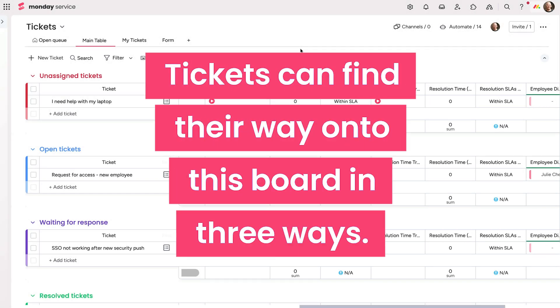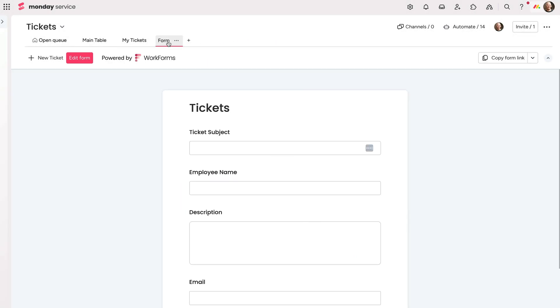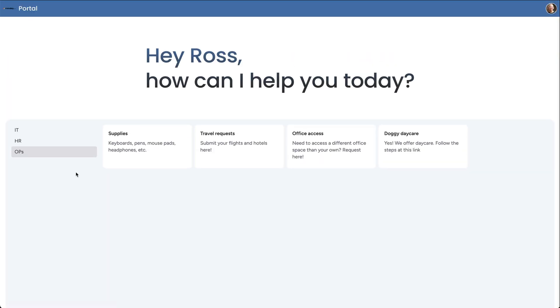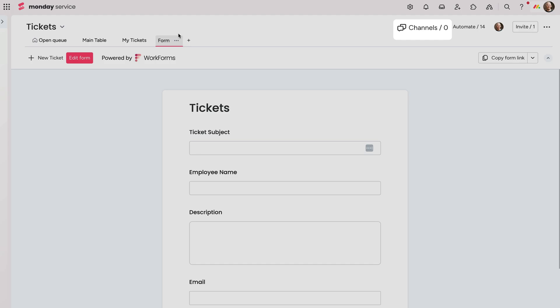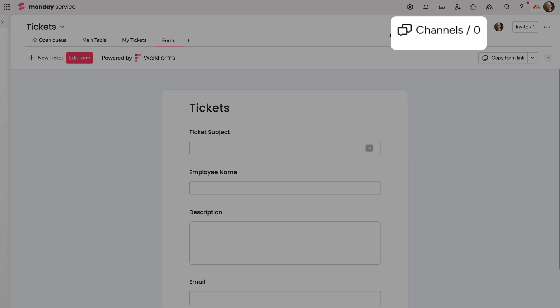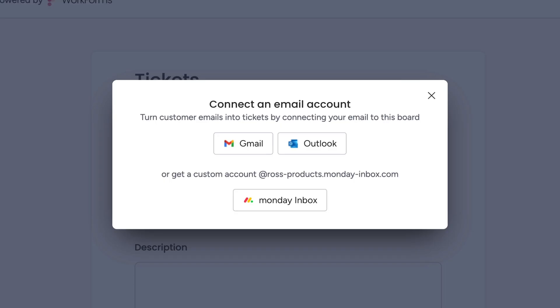Tickets can find their way onto this board in three ways: via form intake with our Monday work form located here, the Monday portal, which we'll go over in just a sec, and new incoming emails to the address connected from here.